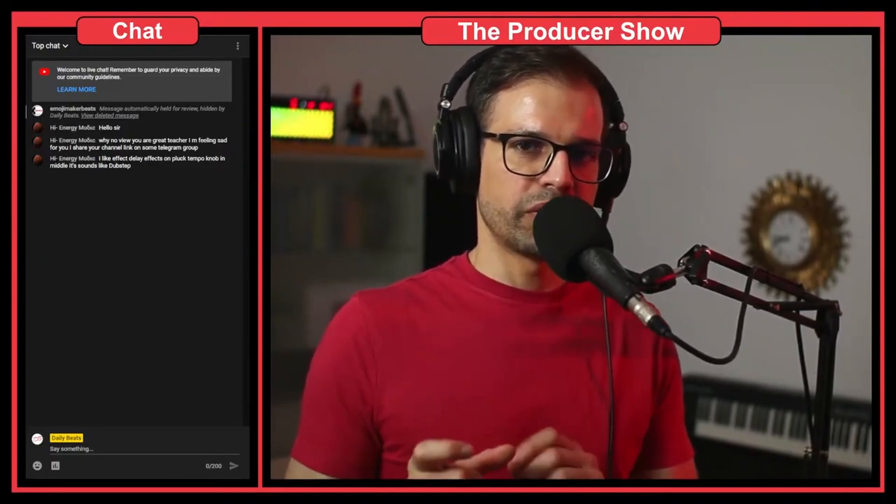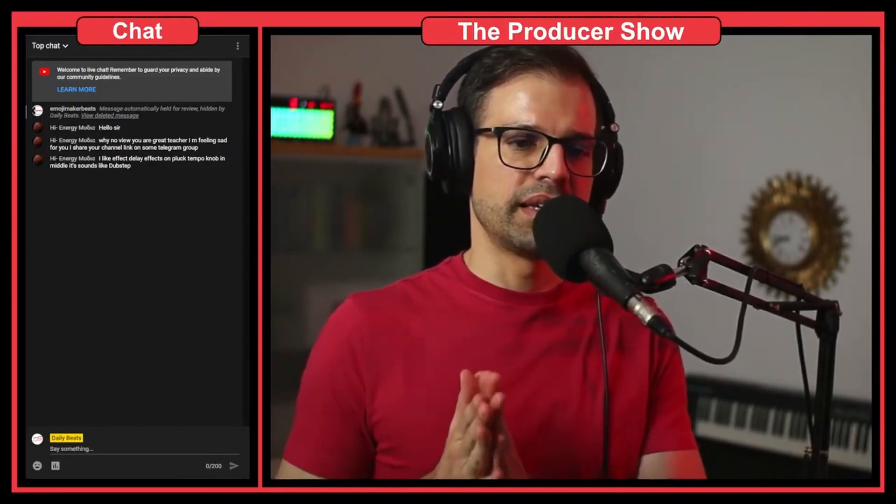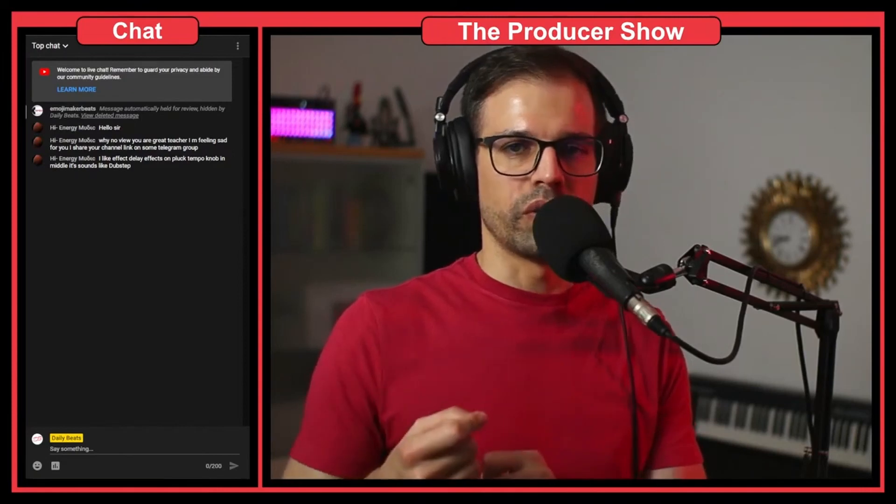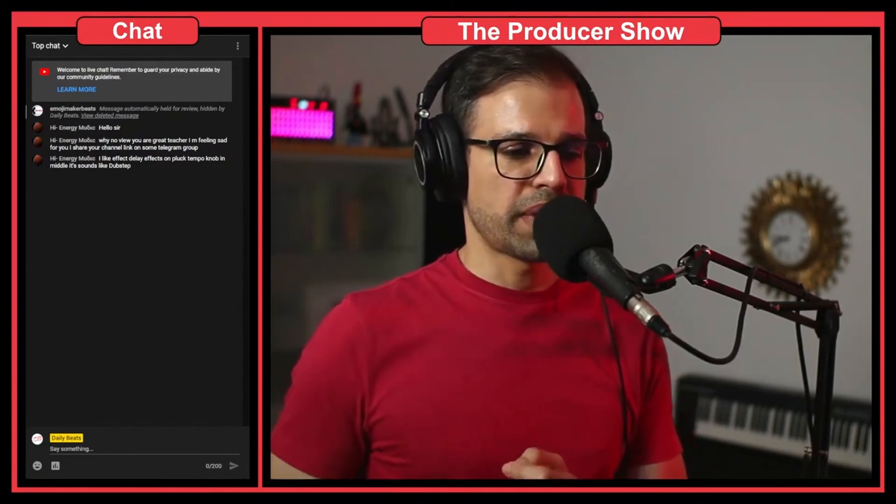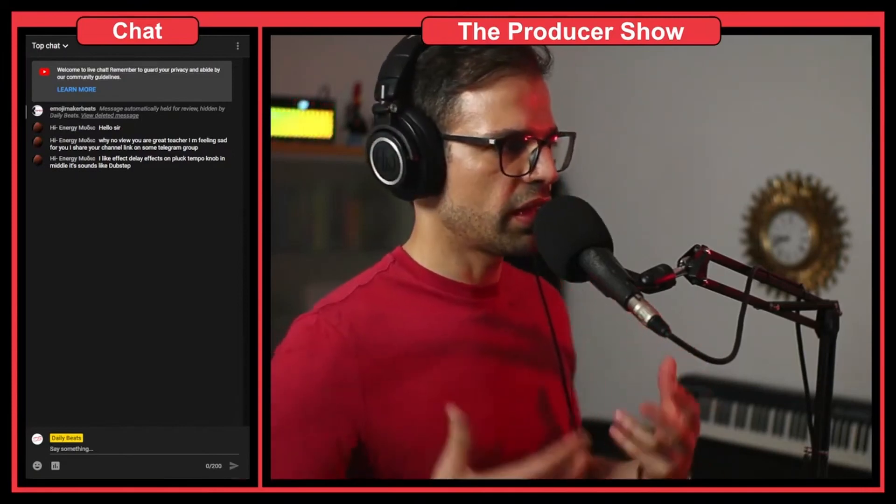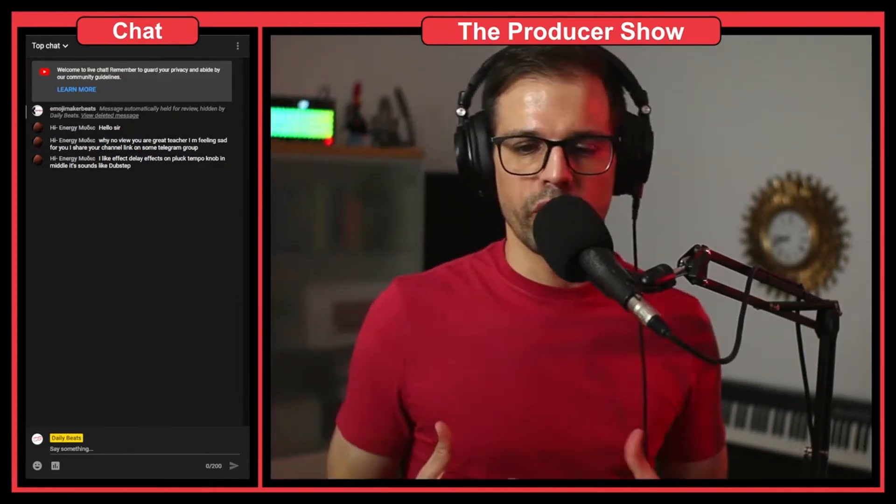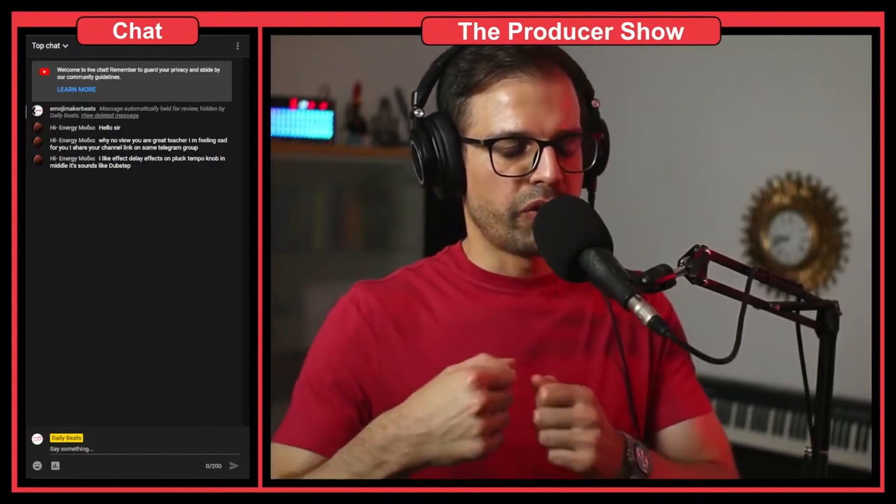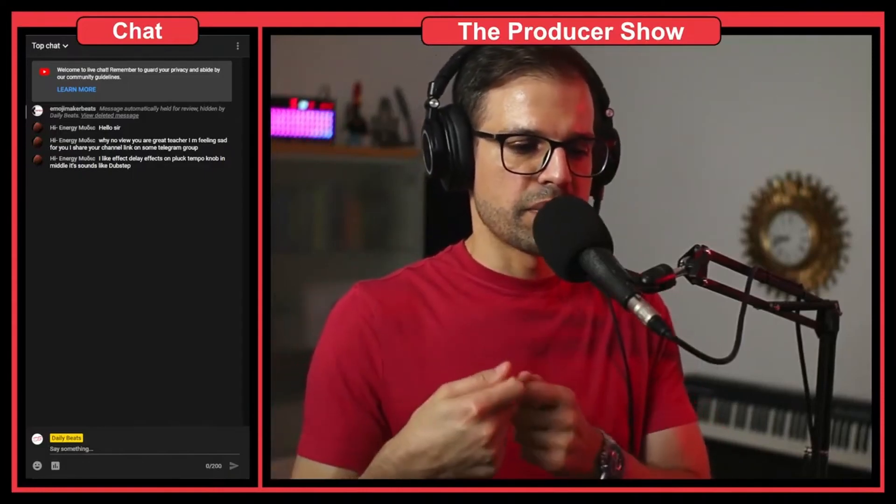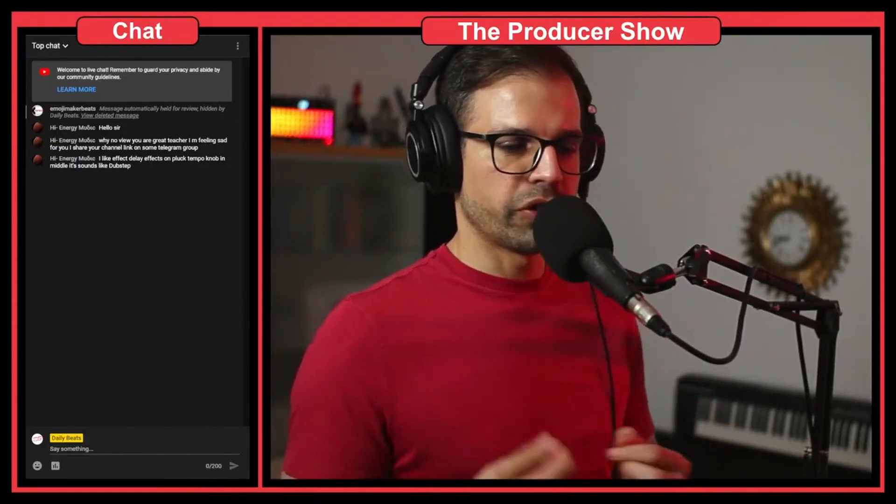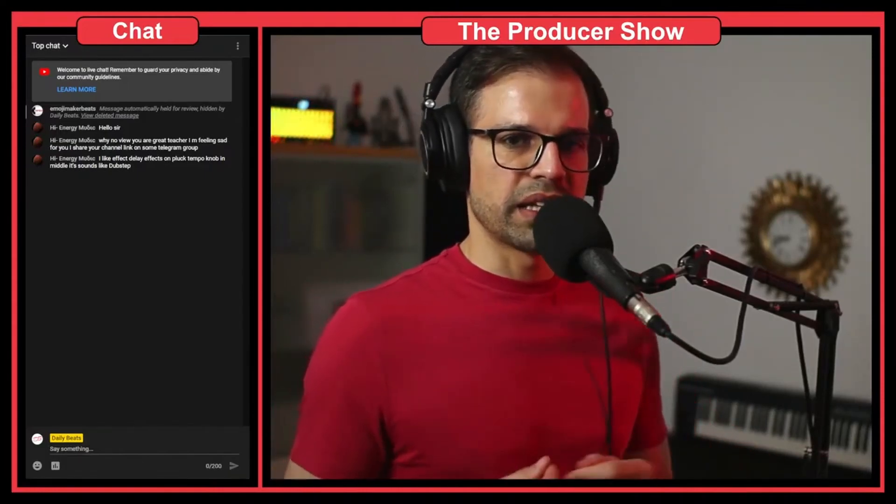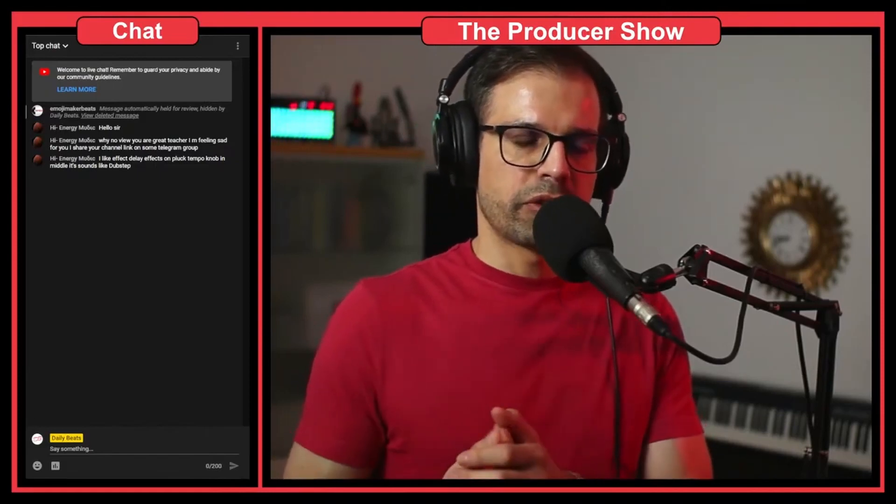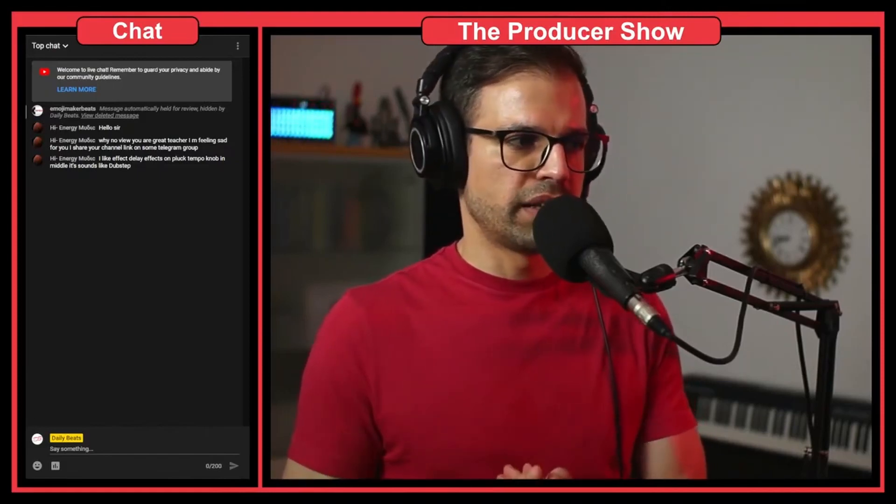He sent me the stems and we found when I was editing the beat there was a click on the vocal. This sometimes can happen when you are singing in the microphone and the microphone just has some electrical glitch or something hit the microphone and created a click.